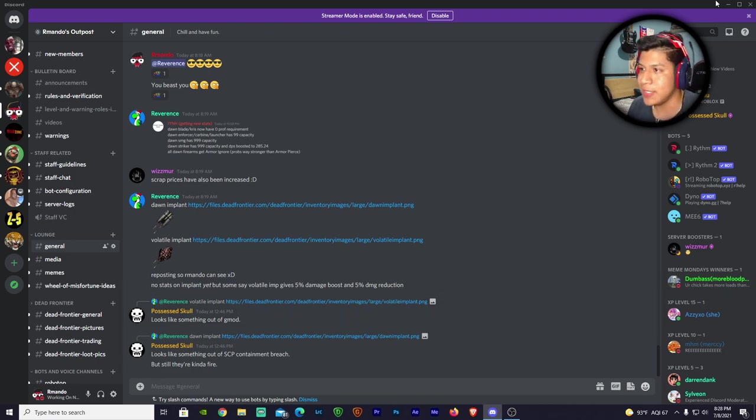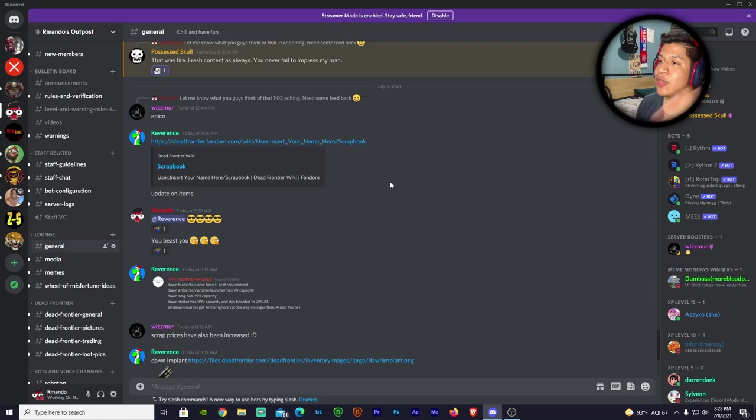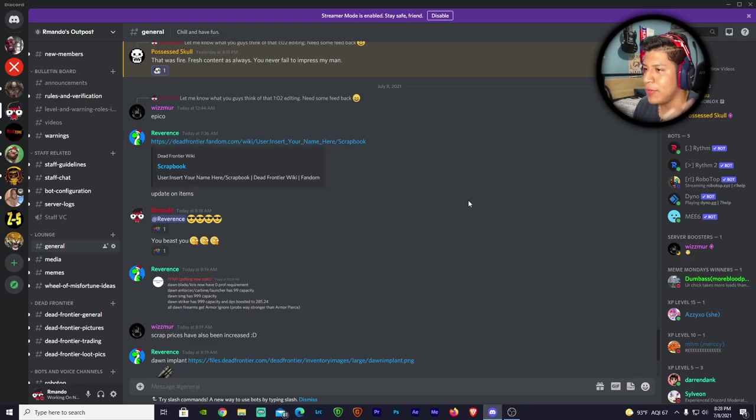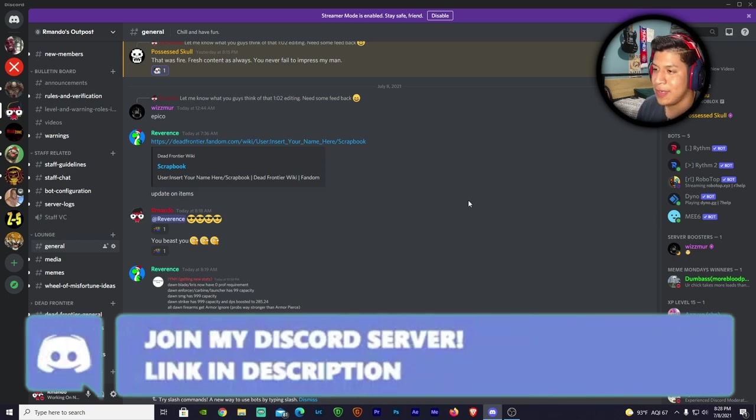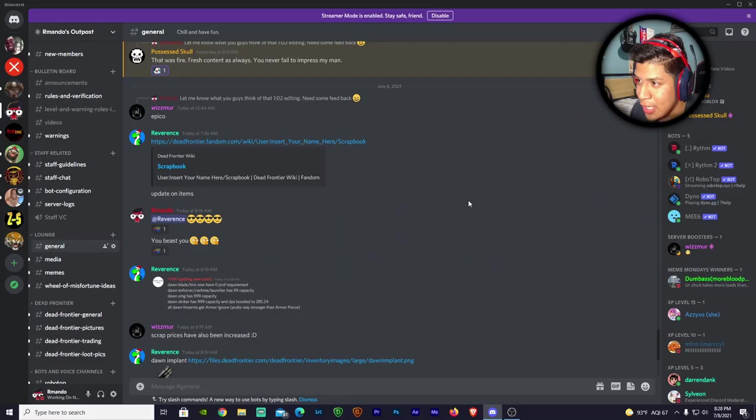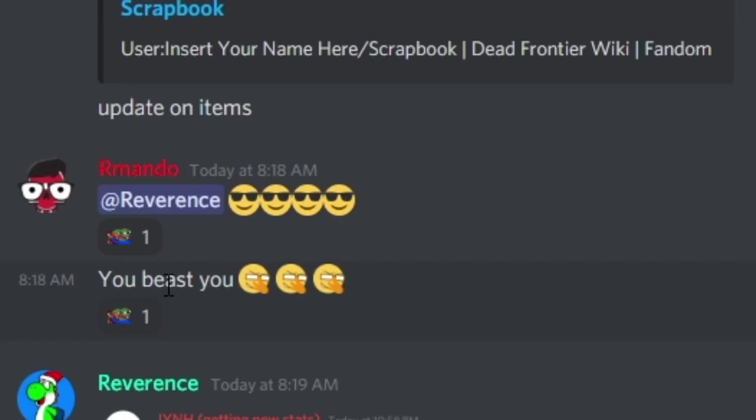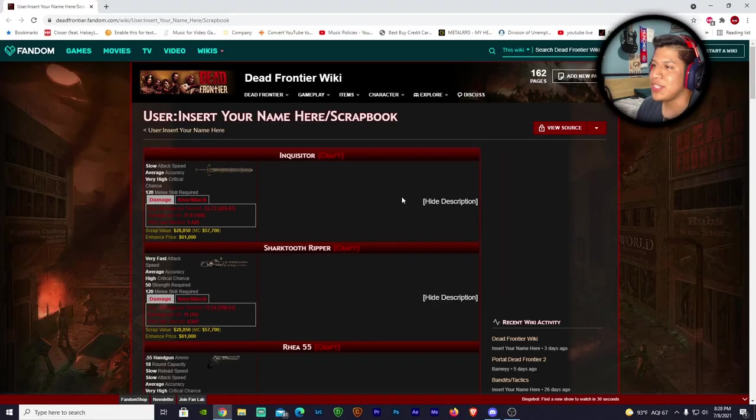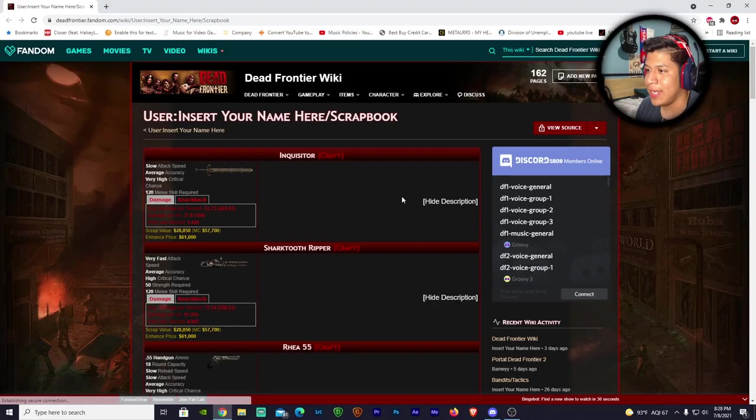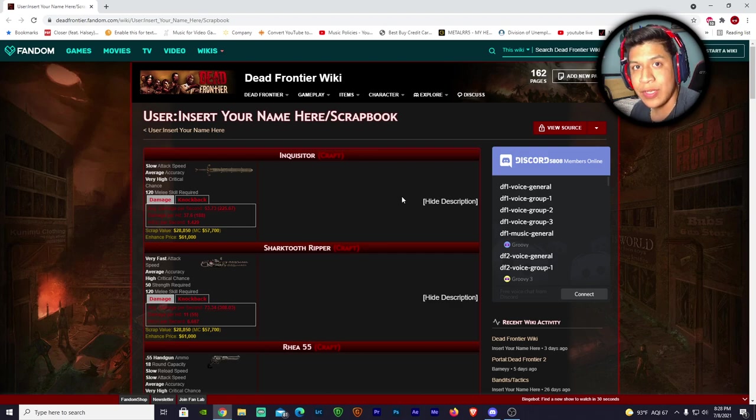I gotta give a huge shoutout to Reverence - this Discord server gives you the updates of what's going on because I've been busy this month, so I haven't been able to catch up on the updates. Thank you Reverence, you're doing great, I appreciate you. So we're getting a big update for Dead Frontier 3D very soon and Clayton has been working on a lot of weapons.